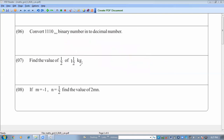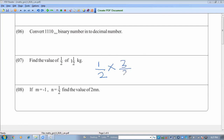Find the value of half of 1 and a half kilograms. First convert the mixed number to an improper fraction: 1 and a half becomes 3 over 2. Then half of 3/2 means multiply: 1 over 2 times 3 over 2 equals 3 over 4. The answer is 3/4 kilograms.